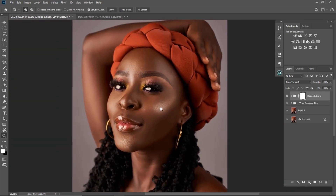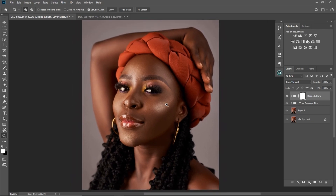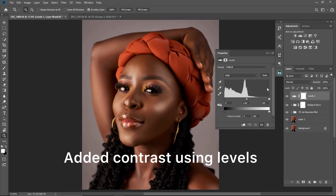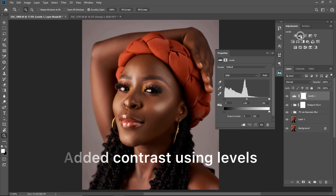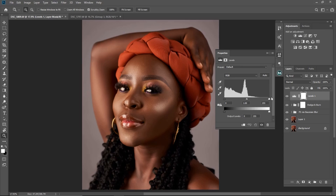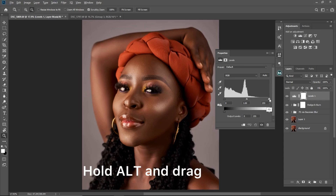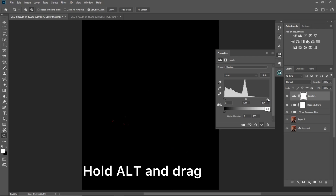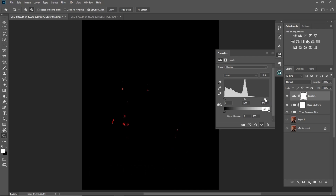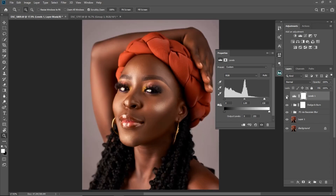The first thing I did for this image is to add contrast using Levels. So I clicked my adjustment layers right here, clicked on Levels, and I'm going to hold Alt and drag this inside until it clips. I'm just going to leave it here like this — you can see the before and after.